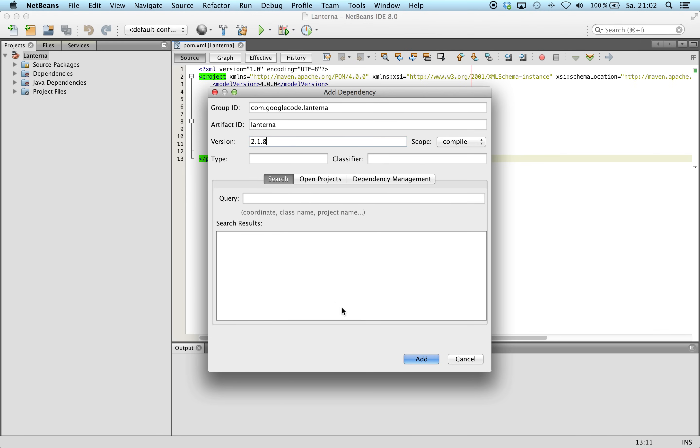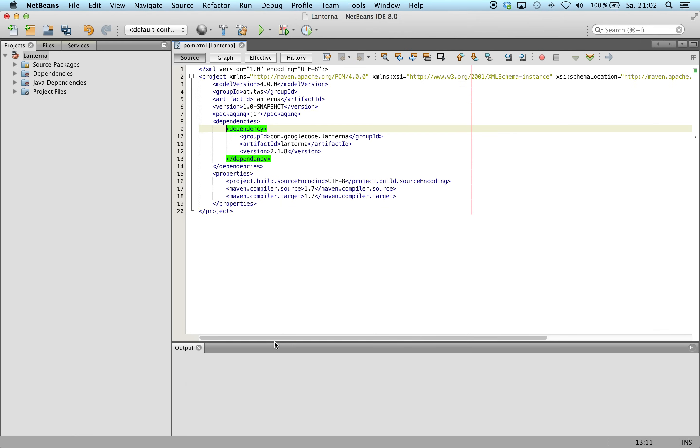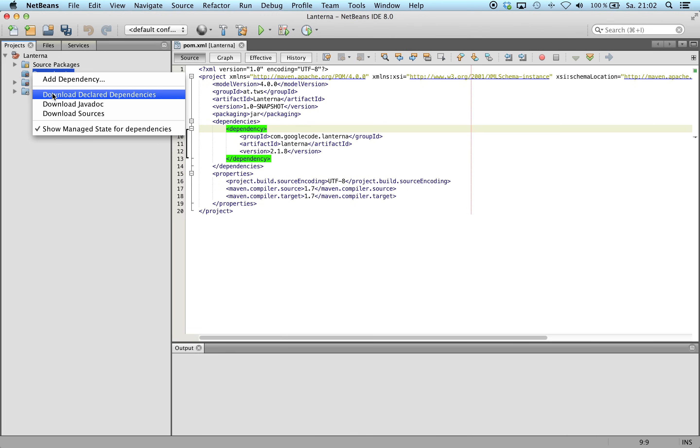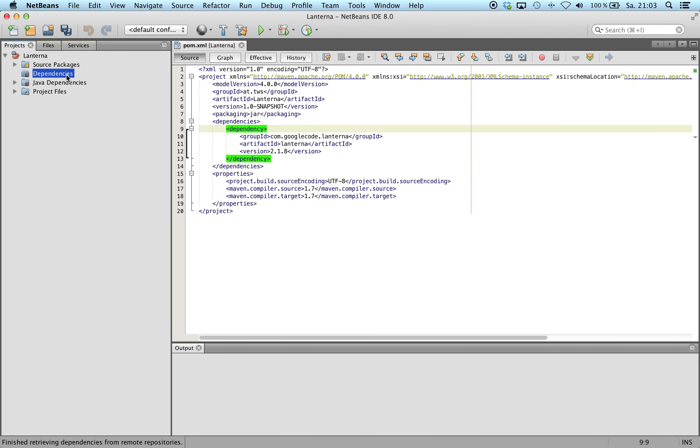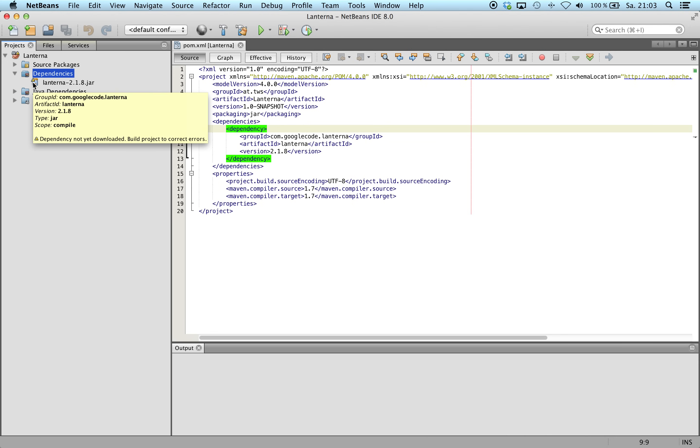So I have to save the POM file. And here under dependencies, we see the Lanterna jar, but on this small sign, we notice it's not downloaded at the moment.